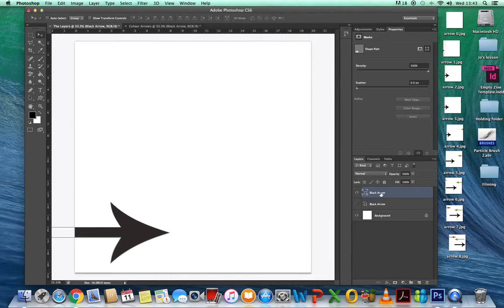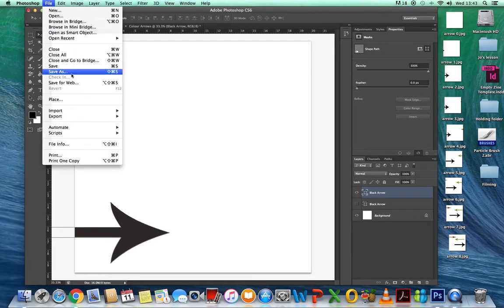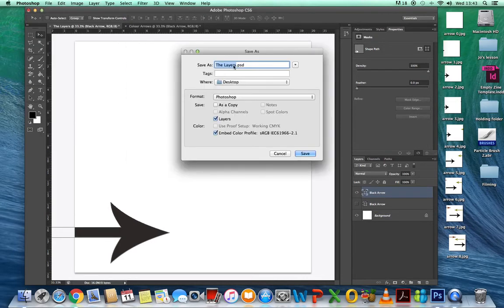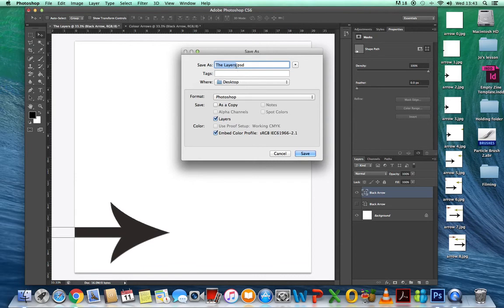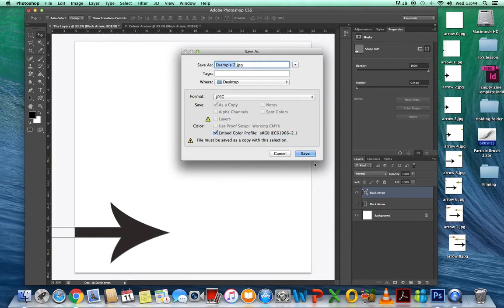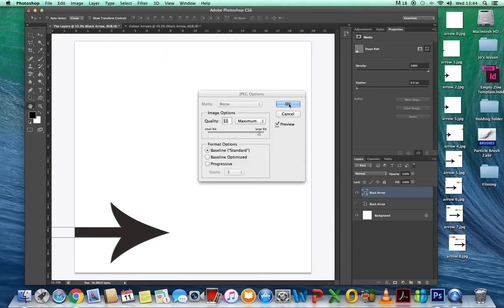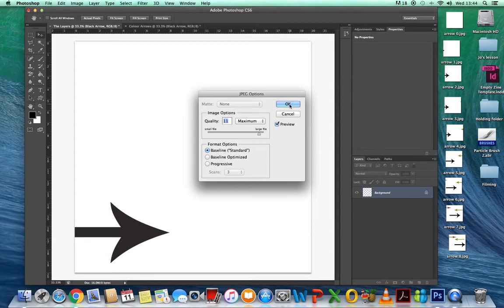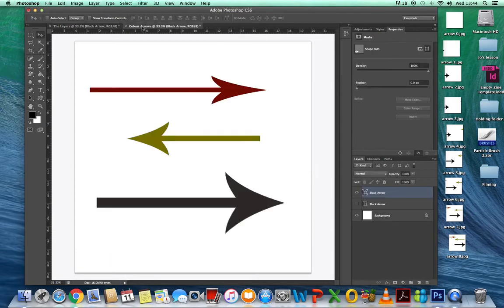Now go to File and Save As and call that whatever you want — I'm going to call it 'example two'. Save it as a JPEG. And that's my arrows.